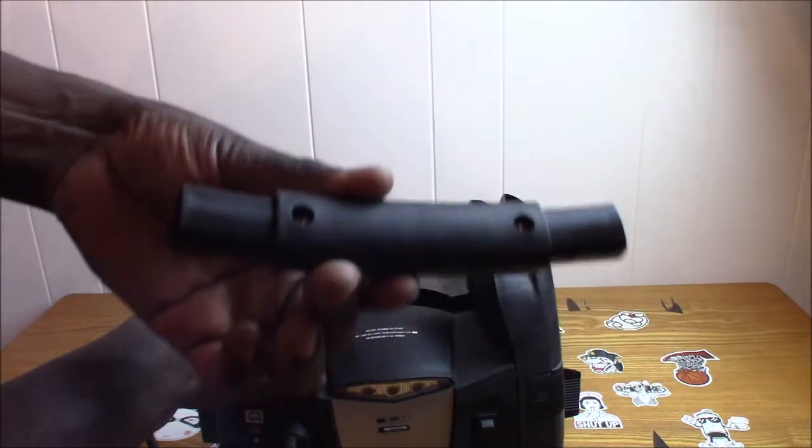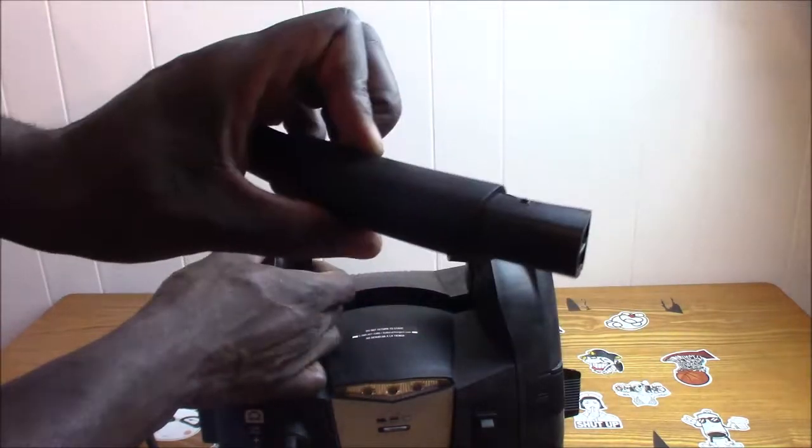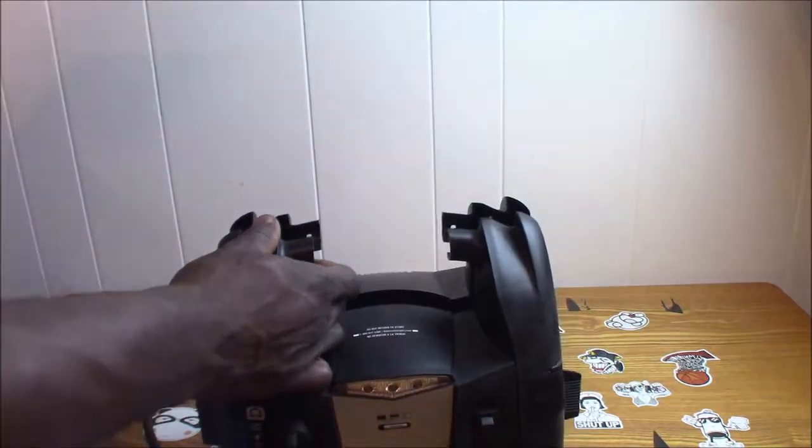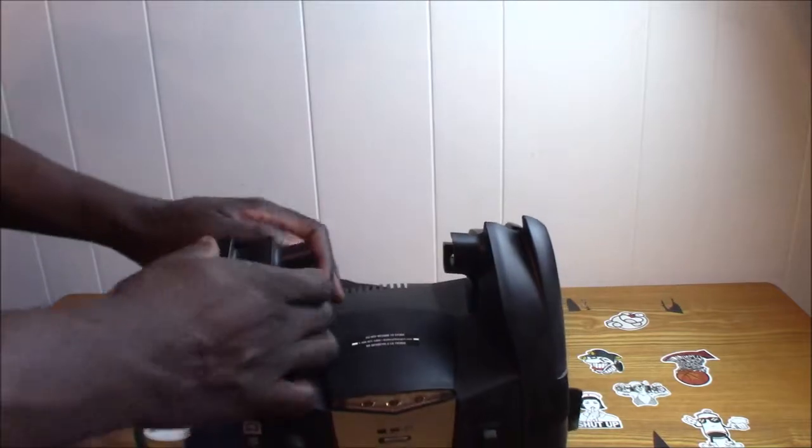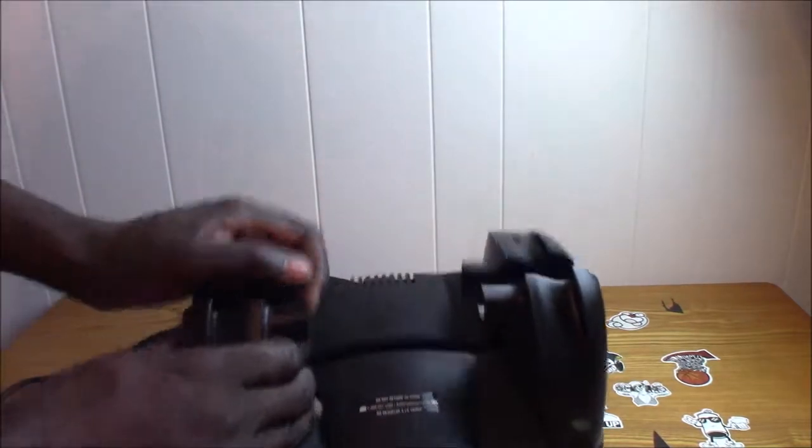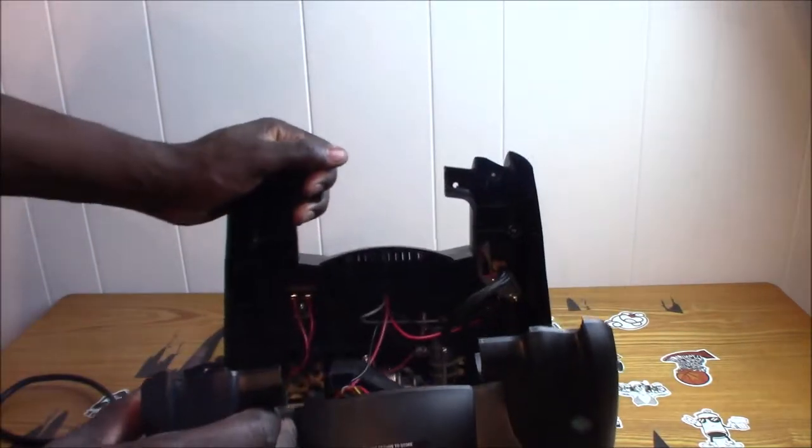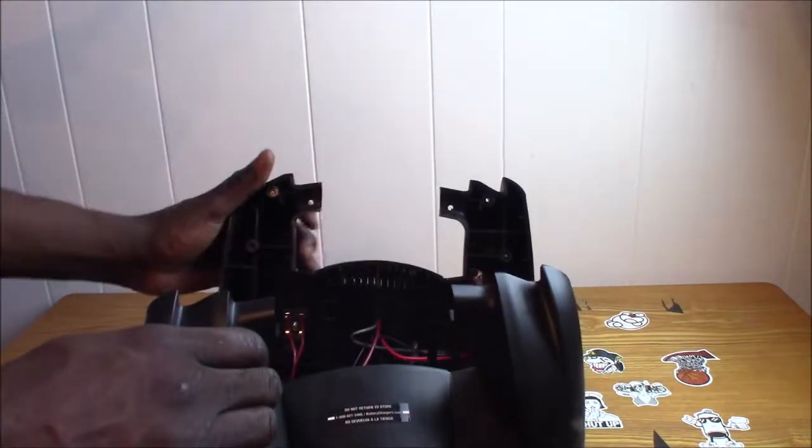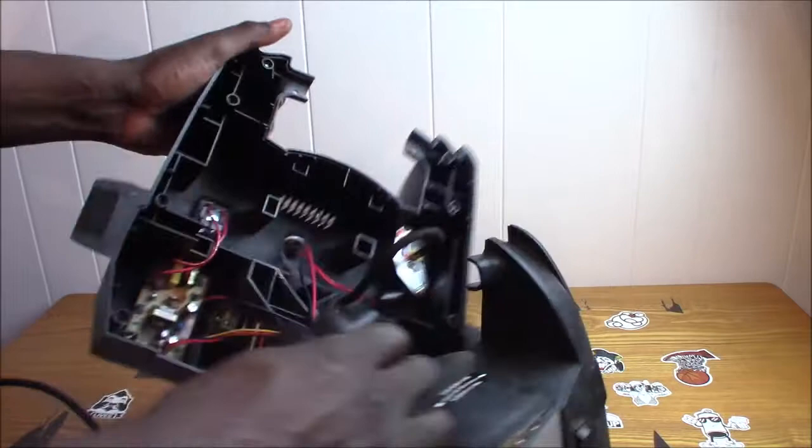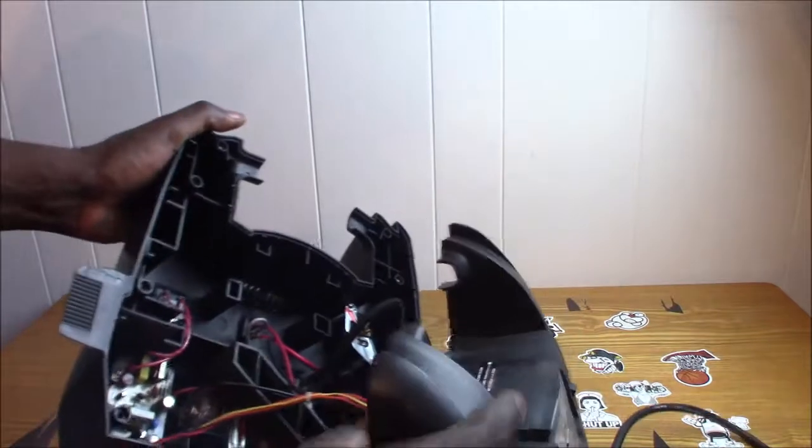Alright, the handle comes right out - there were two screws in there. It comes right off and looks like it's separating just fine. You can see on the inside now.